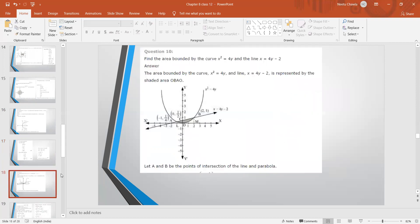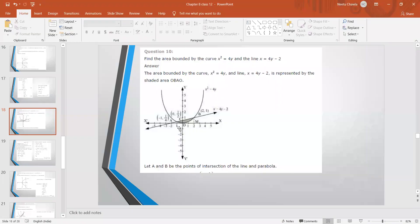Question number 10 — an important question: Find the area bounded by the curve x² = 4y (a parabola towards the y-axis) and the line x = 4y − 2. Draw the graph using a table for the line. The shaded area between the parabola and the line is required. We find the right-hand side area and the left-hand side area separately.